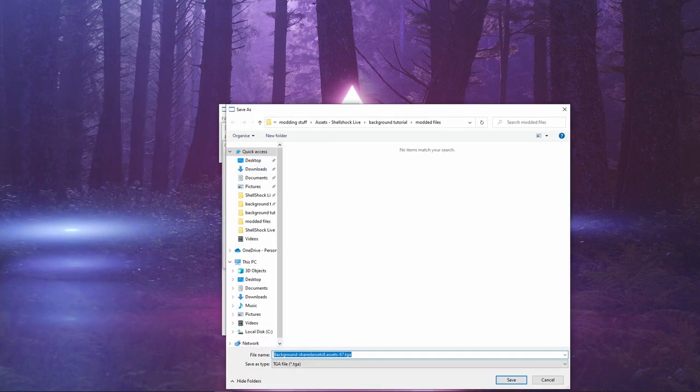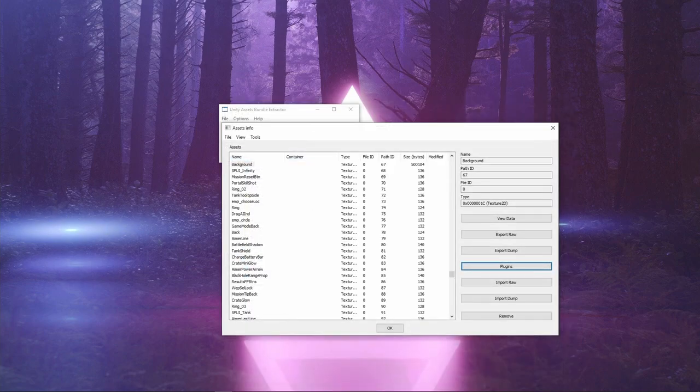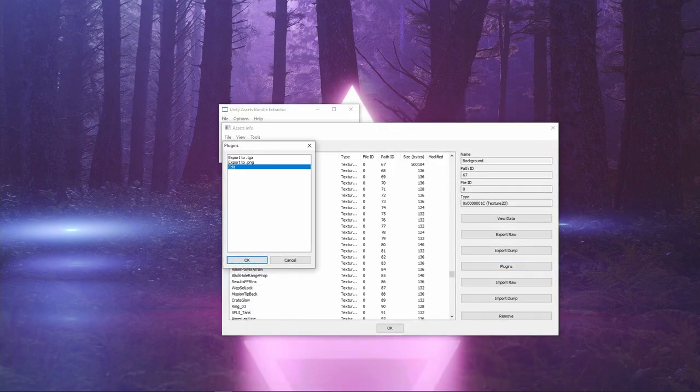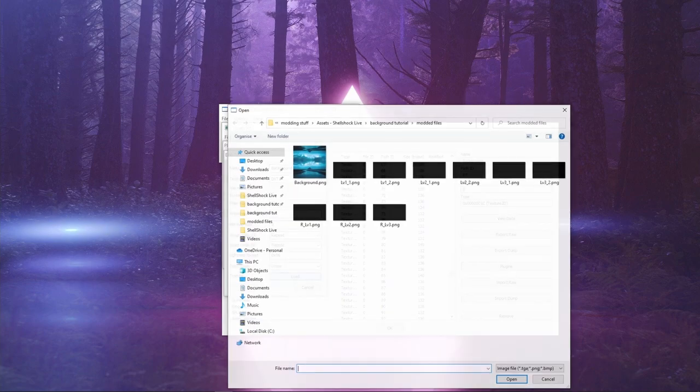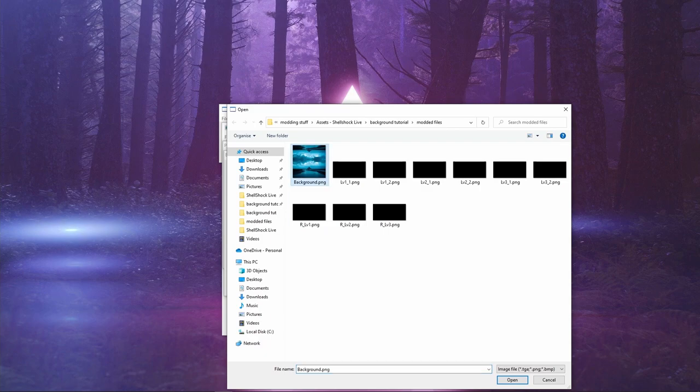Plugins. Plugins. Edit. Load. Your background.